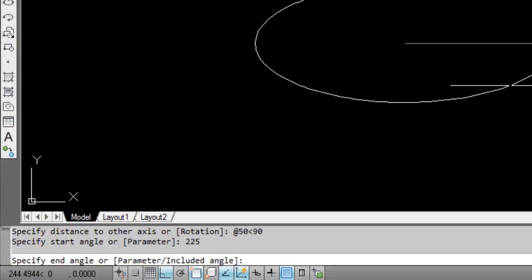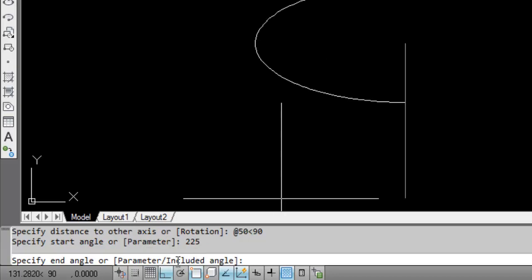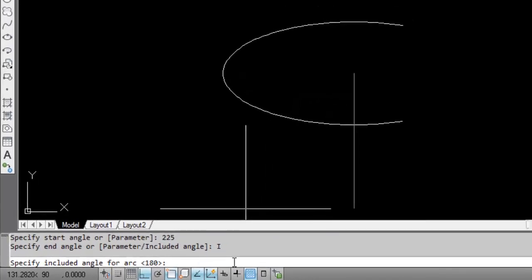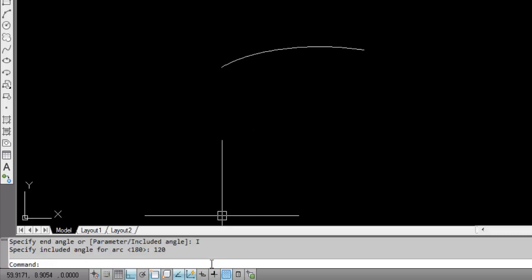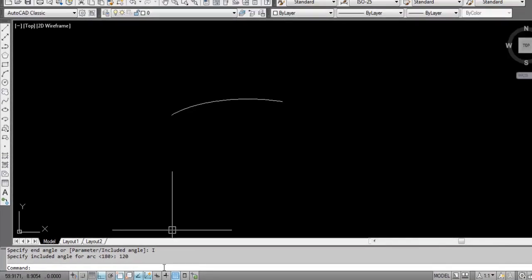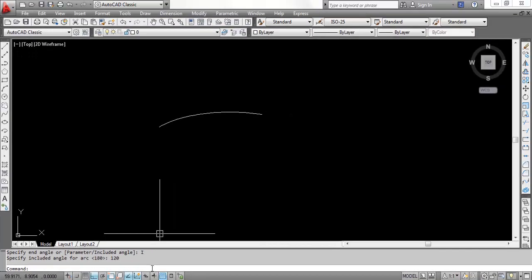And the included angle - so we have to click here, select included angle by writing I, and included angle is 120 degree. So you got your desired elliptical arc.